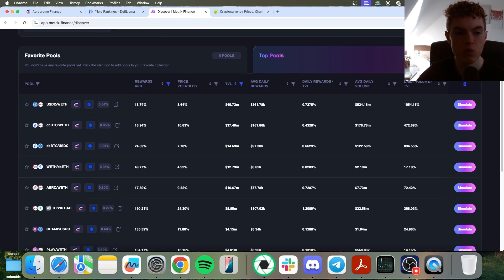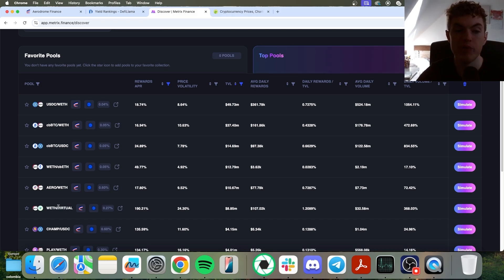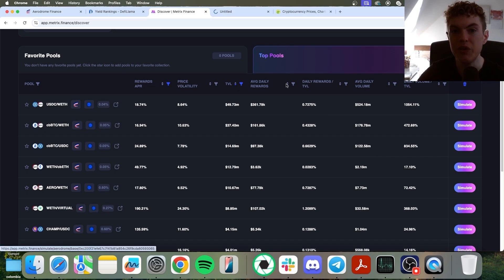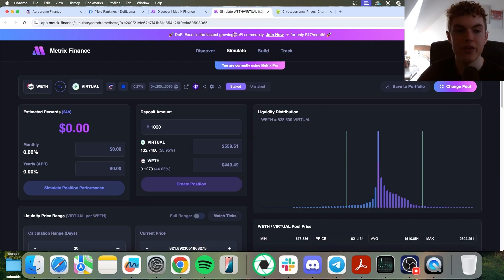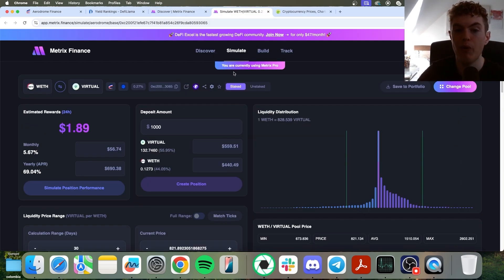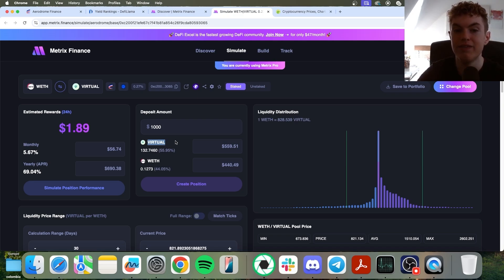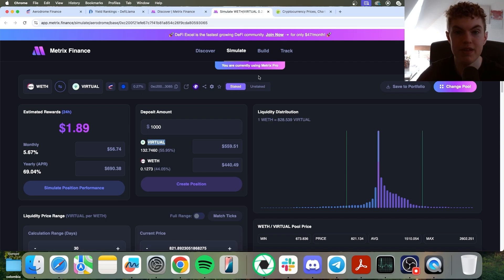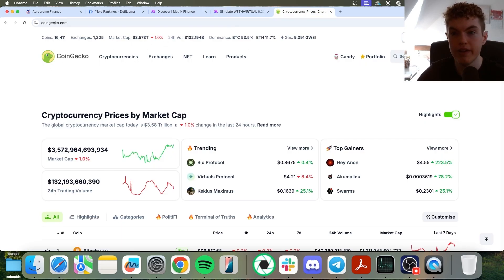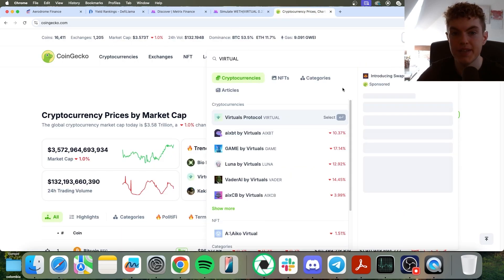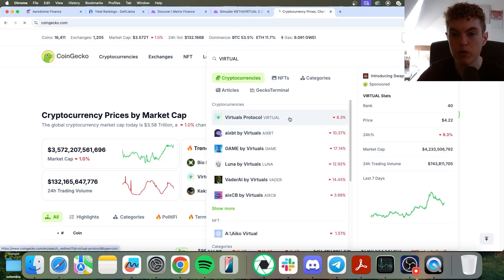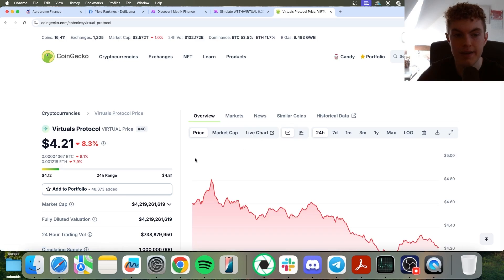So scrolling down, we see wrapped ETH to virtual. Now, I'm not too familiar with what virtual token is, but we can check it out anyways. So we can simulate it in a new tab. And the first step I would want to do is see what is virtual. Is it a meme coin? Does it actually play a big role in the DeFi space? So let's go ahead and copy the name virtual. I like to go over to CoinGecko, paste it in. And now we can see Virtual's Protocol. Click on it.